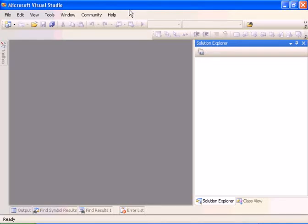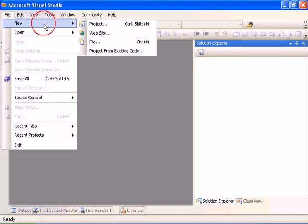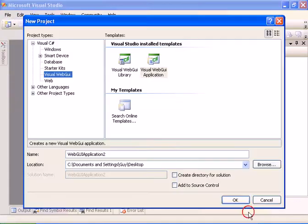Welcome to the How to Create a New Visual WebGuy Application Tutorial. We have here an empty Visual Studio. Let's start by going to the New Project Dialogue.